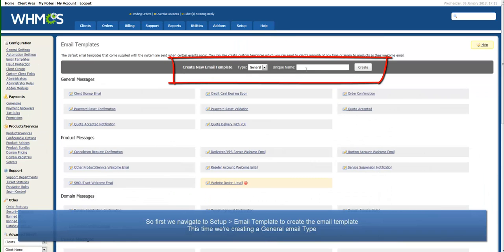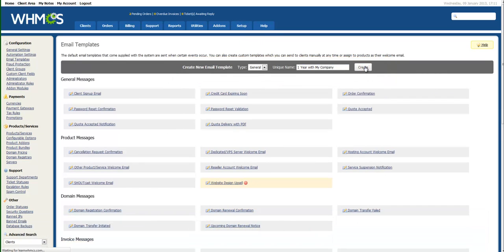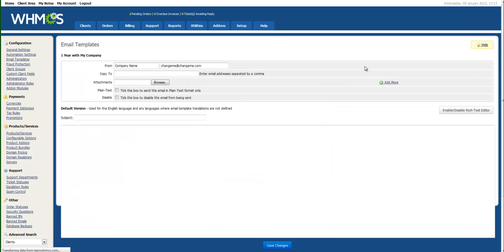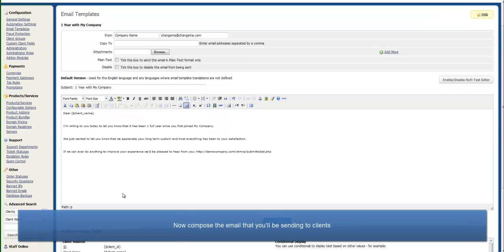This time we're creating a general email type, so select that and enter a name for the template. We compose the anniversary email and then Save Changes.